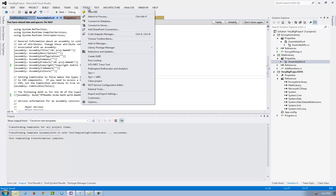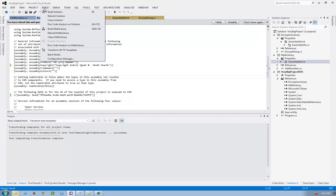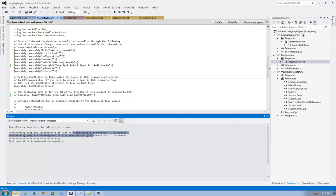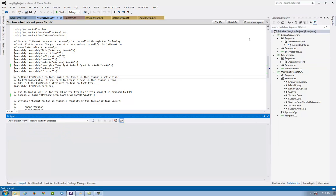If I go to Build, Transform All T4 Templates. So when I go to build, I transform the assembly info TT for both projects. They are succeeding. And I build the solution. So now, if I look to the project...